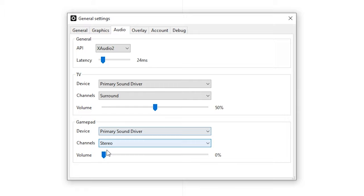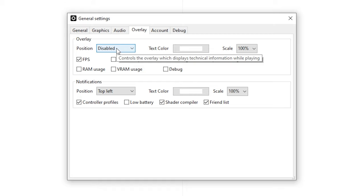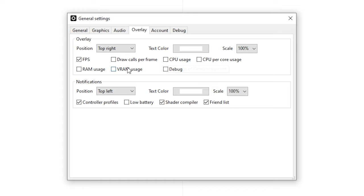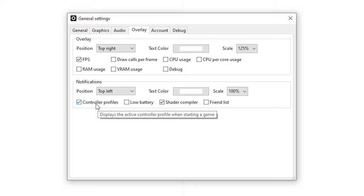For the overlay if you want to you can use an overlay for the FPS and also many more things like RAM usage, VRAM, CPU usage. You can increase the scale even, it's really useful. For the notifications I do recommend to at least check shader compiler so you can see when the shaders are compiling which is very useful.